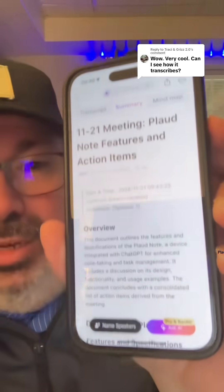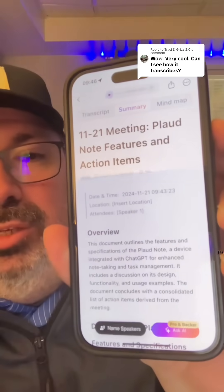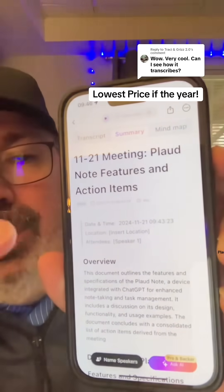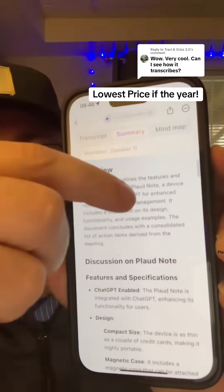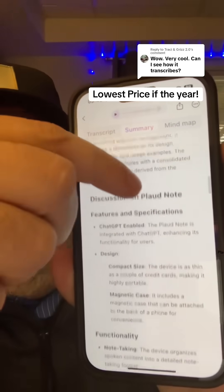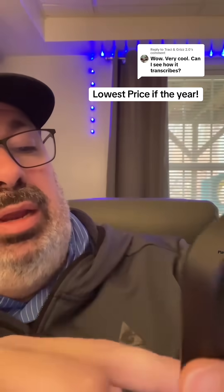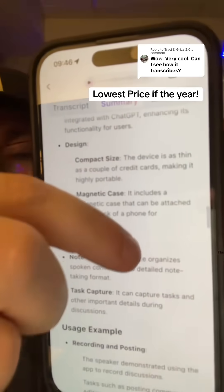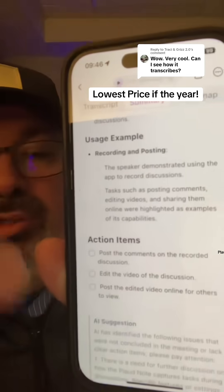Here are the meeting notes while I was just talking and transcribing. It gives me the overview, the topic, the date and time. I can add location, attendees and speakers, the discussion we had, lectures, different item points, design, functionality, usage examples on this Plod note, and action items.